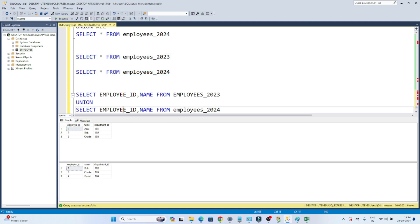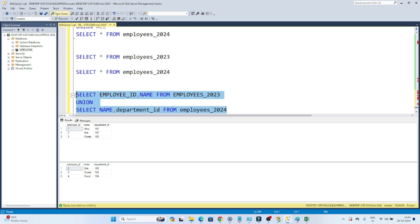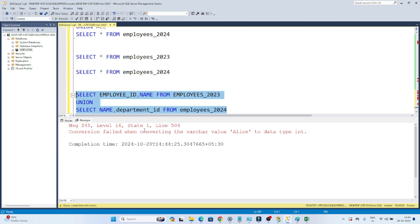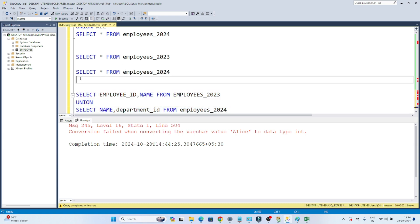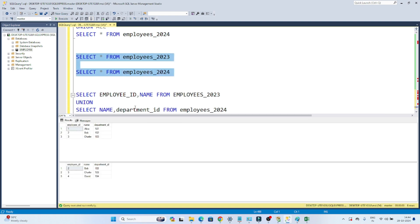However, suppose in the first table you are selecting employee_id and name, but from the second table you are selecting name and department_id. In this case, the UNION operation will not work because department_id is an integer type while name is a string type — the schema is not the same in both tables. Always remember: whenever you perform a UNION or UNION ALL operation, the schema must be the same in both tables while combining. That's it — thanks.